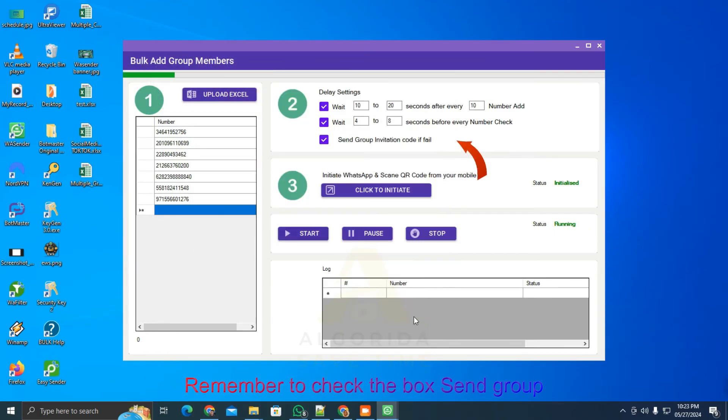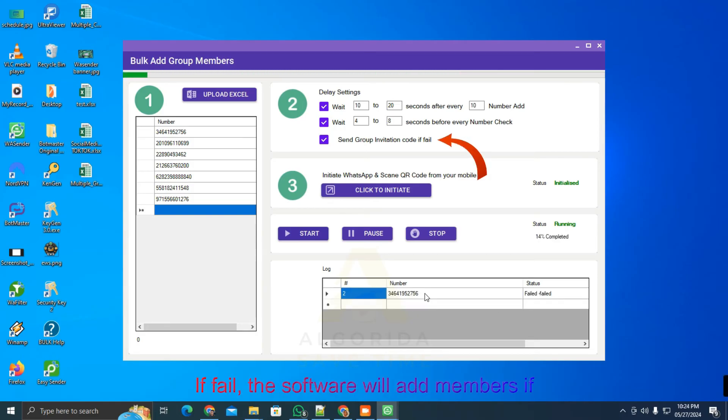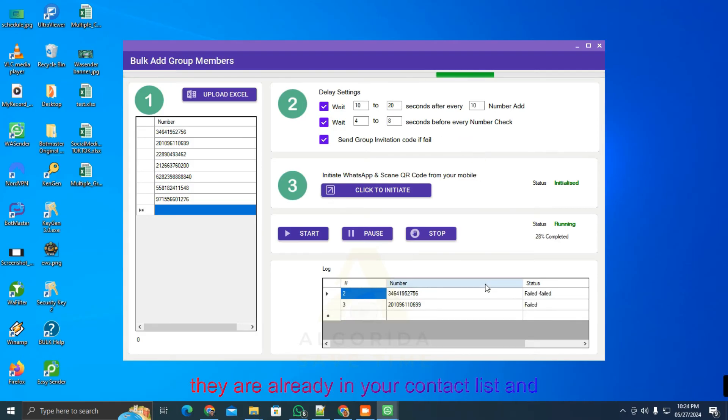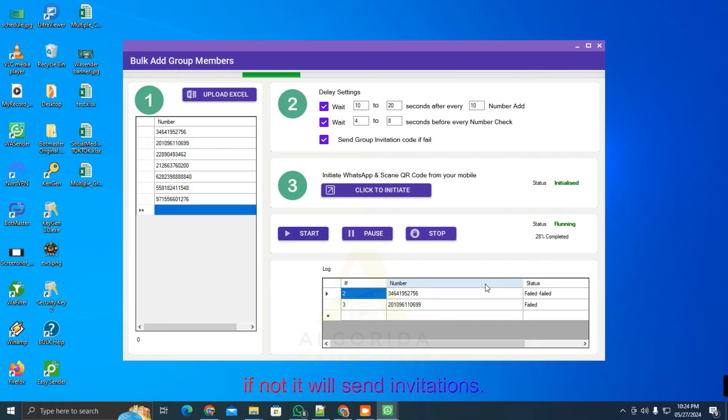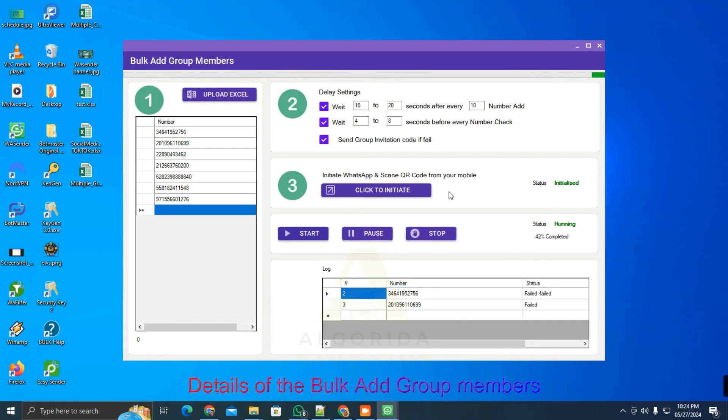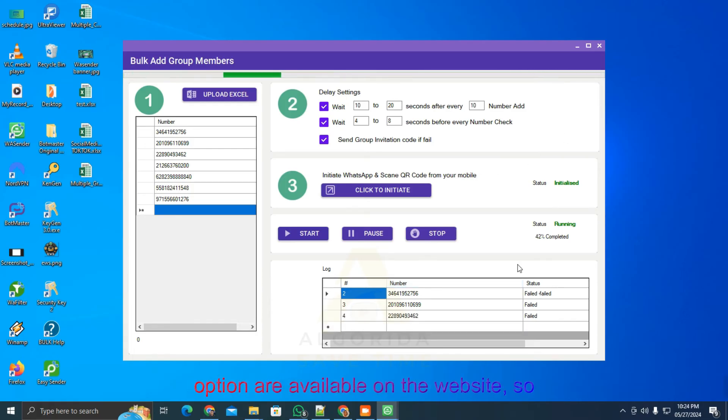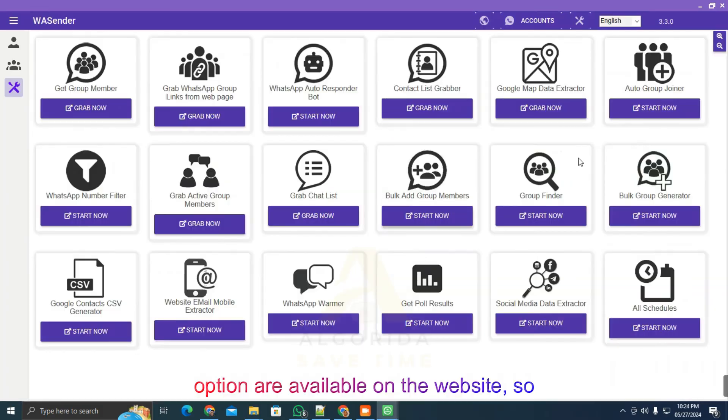Remember to check the box send group invitation code if fail. The software will add members if they are already in your contact list and if not, it will send invitations. Details of the bulk add group members option are available on the website, so check it if needed.